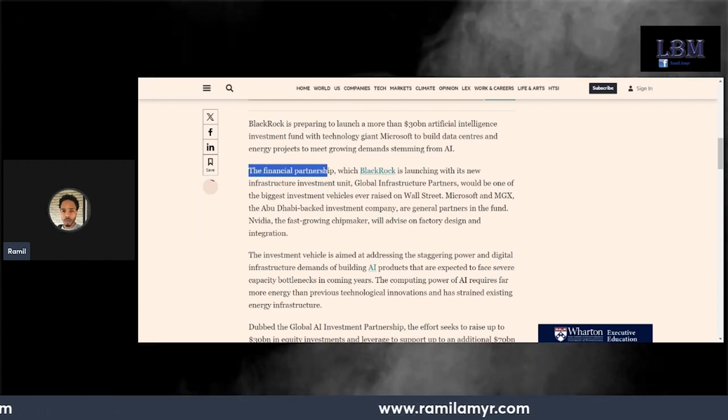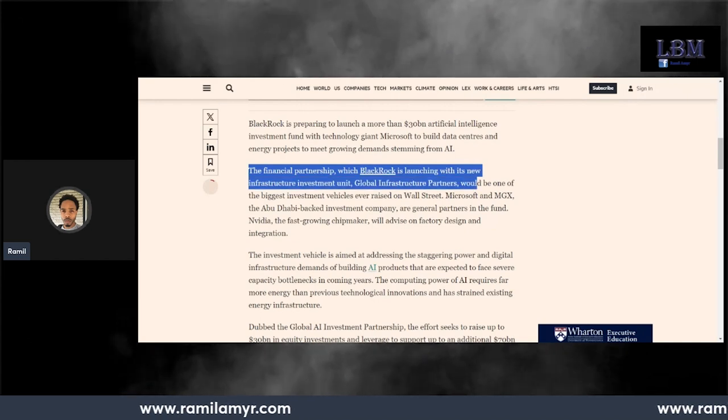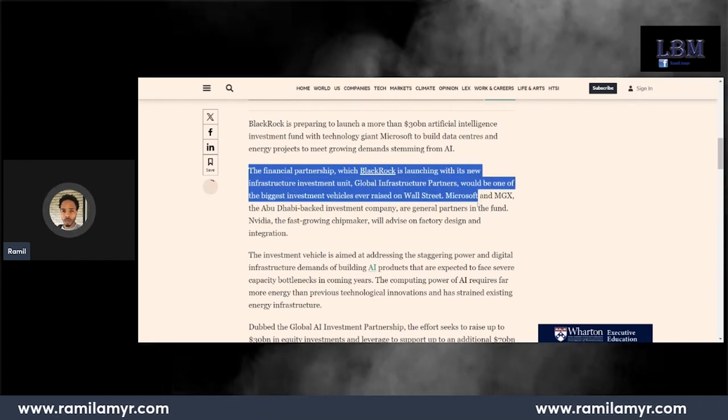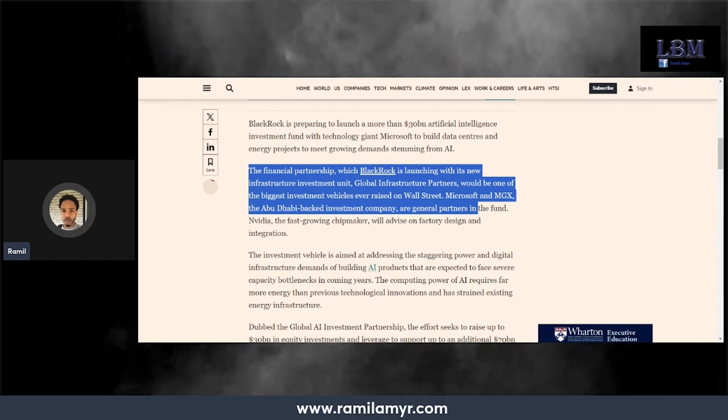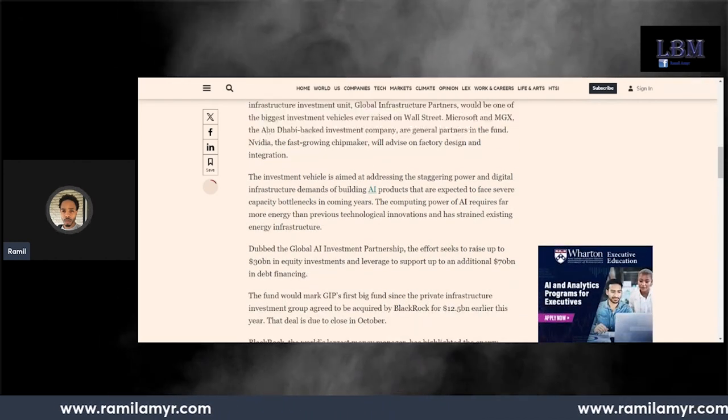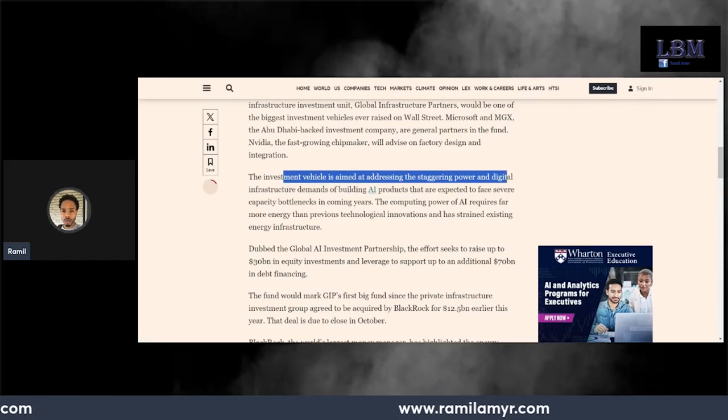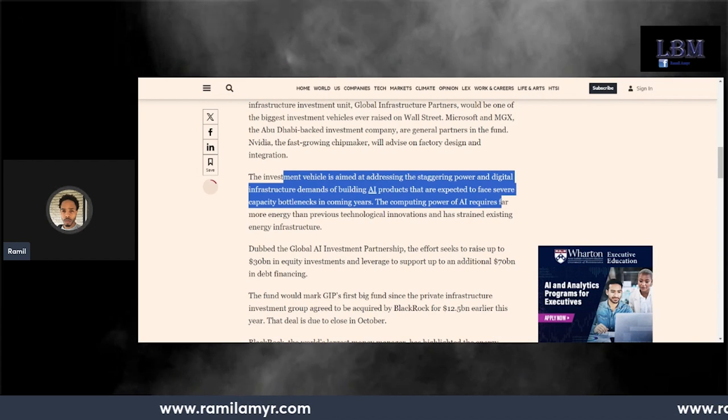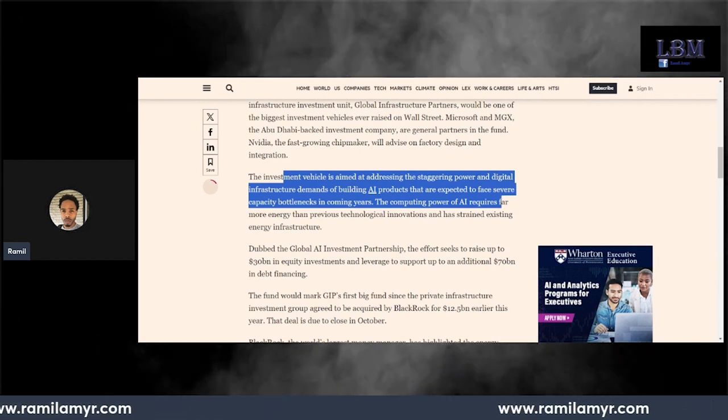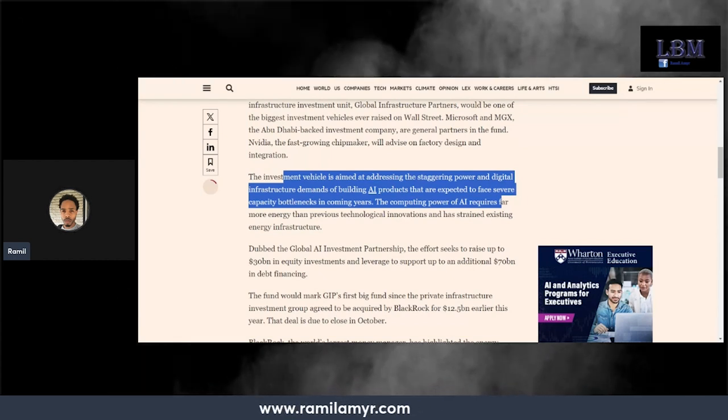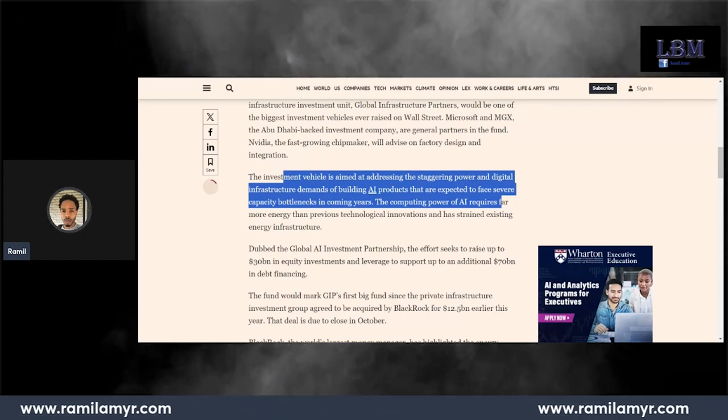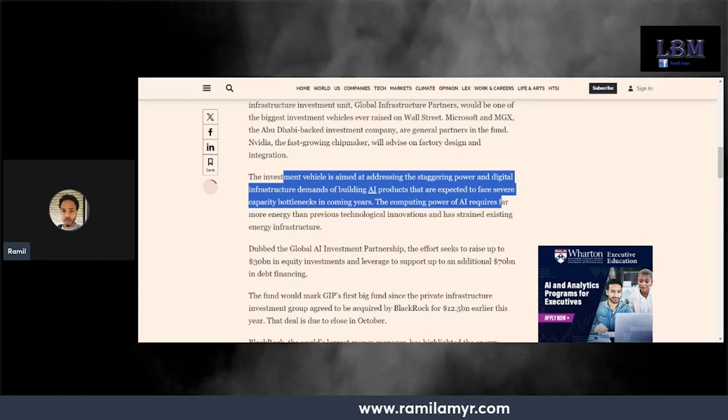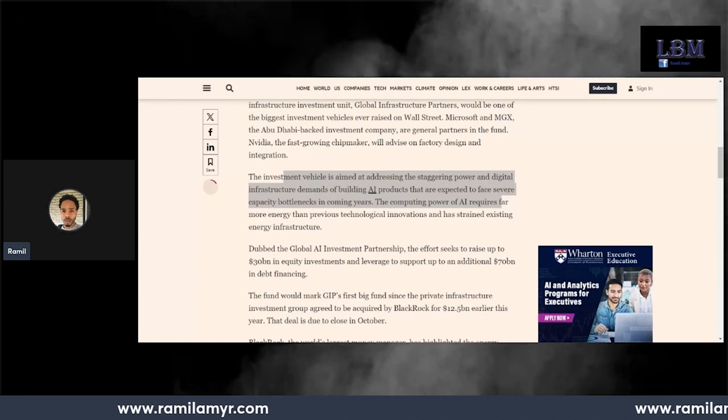The investment vehicle is aimed at addressing the staggering power and digital infrastructure demand of building AI products that are expected to face severe capacity bottlenecks in coming years. The computing power of AI requires far more energy than previous technological innovations and has strained existing energy infrastructure.